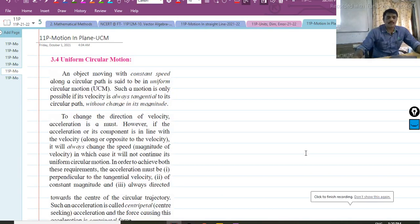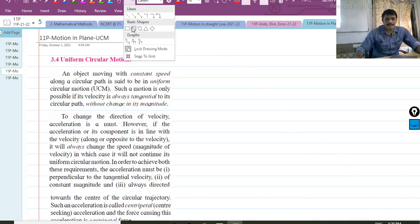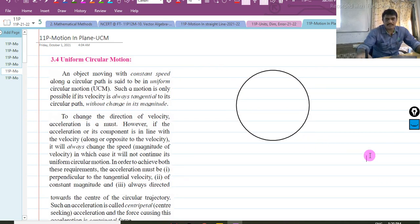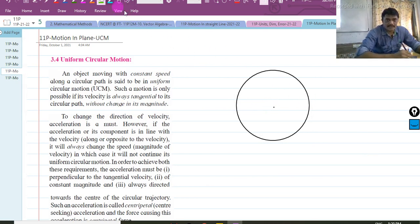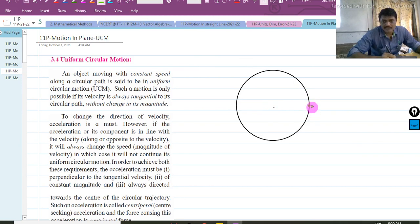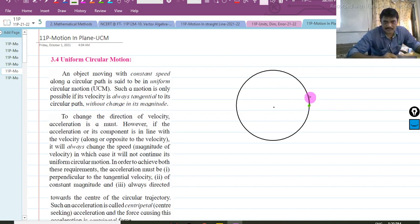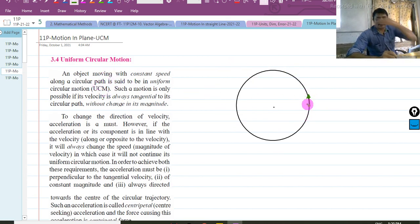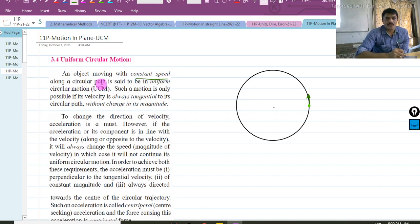Let us start with today's session. Today we will talk about Uniform Circular Motion. Let us first understand what we mean by Uniform Circular Motion. This is the circle and a particle is travelling along this circle. If this is moving with a constant speed, an object moving with a constant speed along the circular path is said to be in Uniform Circular Motion — in short, we call this UCM.